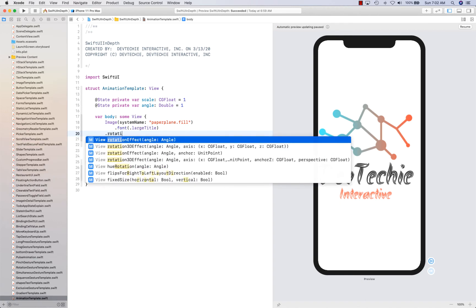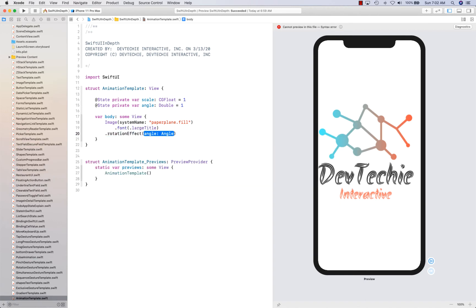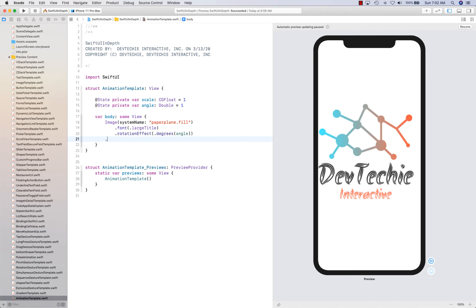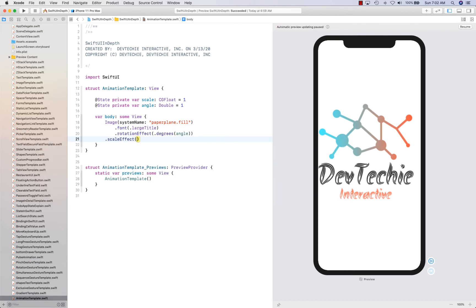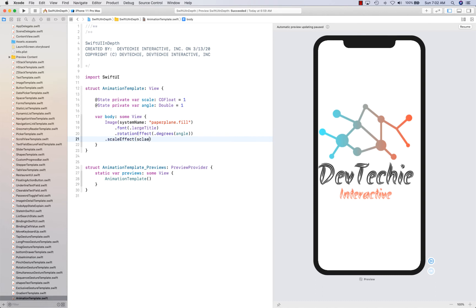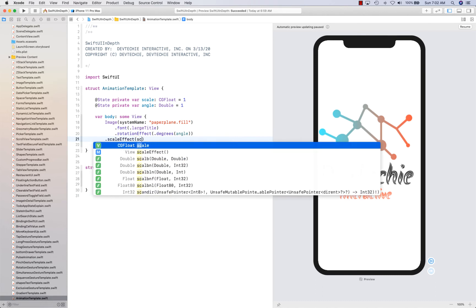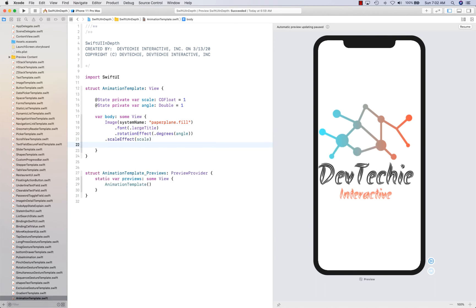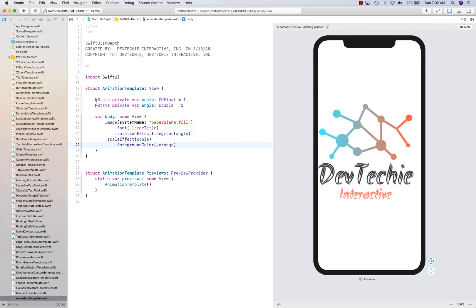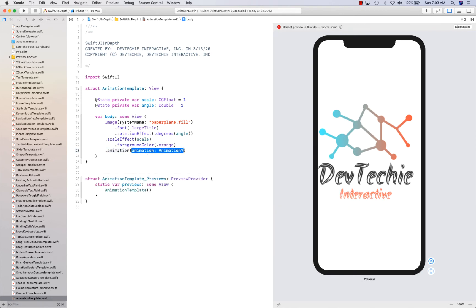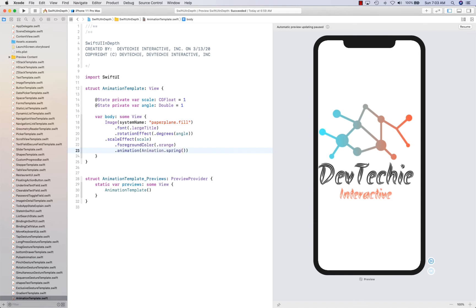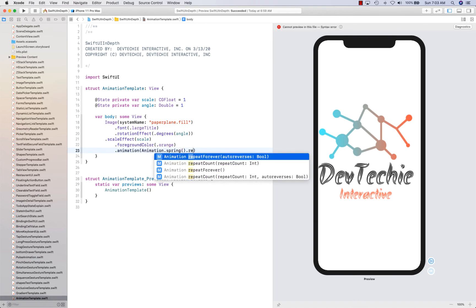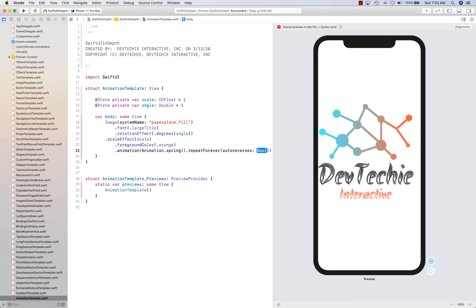We're going to create rotation effect with degree and angle that we have created at the top, the property that we are observing. Scale effect, it's going to be observed by the scale property that we have created at the top, state property. And then we're going to give it a foreground color, maybe an orange would be good.